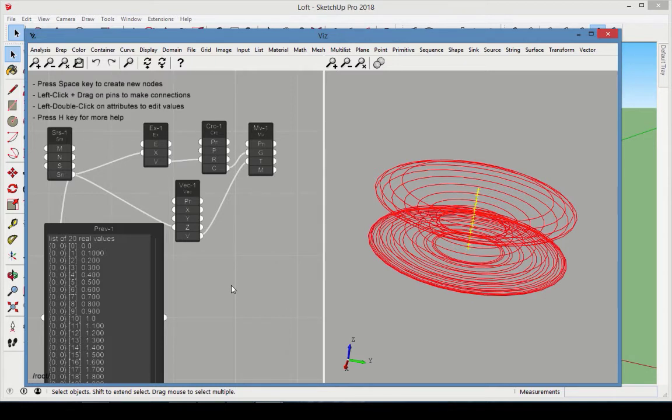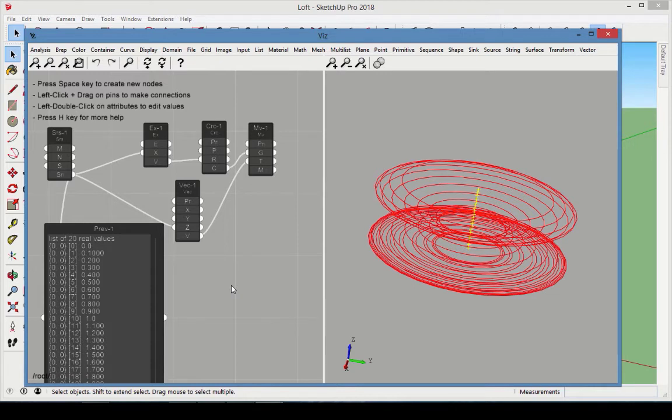In this example, the first circle is matched with the first translation vector. The second circle is matched with the second vector, and so on. And these two lists are the same size.